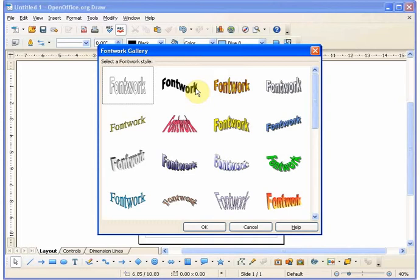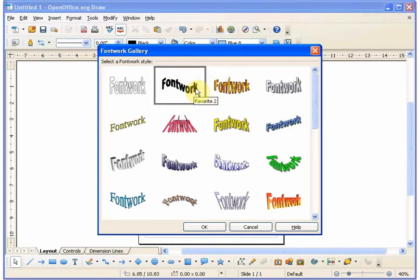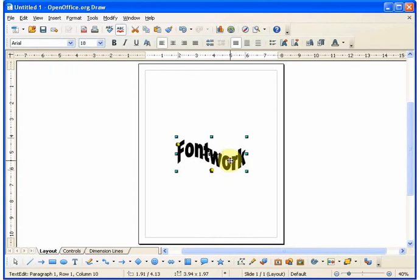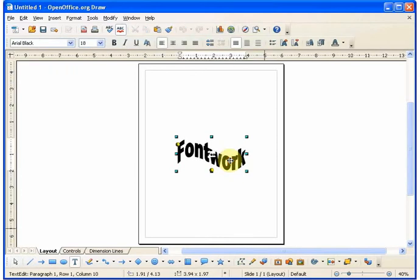Once you've clicked on your choice, it will appear in the center of your page as fontwork. You change the content by double-clicking on the graphic. The black fontwork text will appear and you'll simply replace this text with what you want.